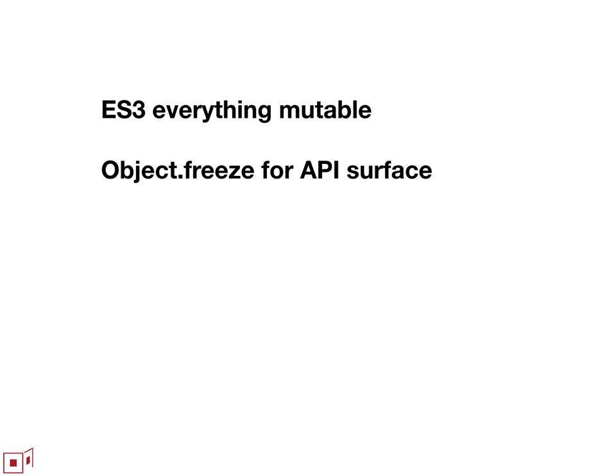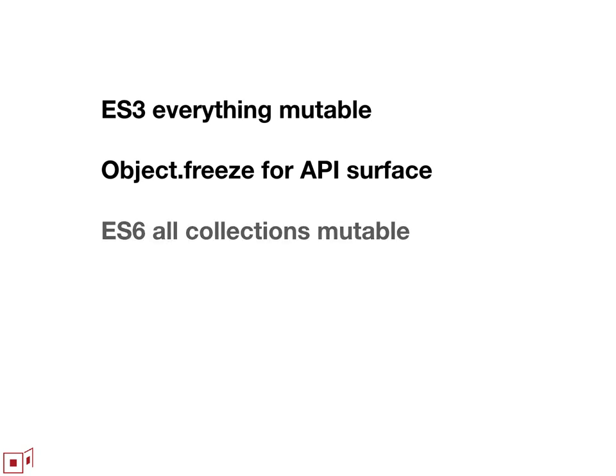So just a quick historical sequence here, which is when I got involved in the committee, it was the ES3 days. Everything was pervasively mutable everywhere. It was really impossible to do any kind of defensive programming. So ES5 introduced object.freeze, which enables you to tamper-proof an API surface by locking down public properties. And that was tremendous progress.